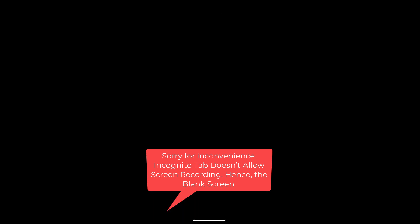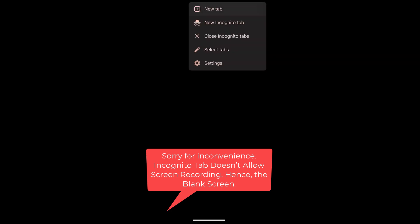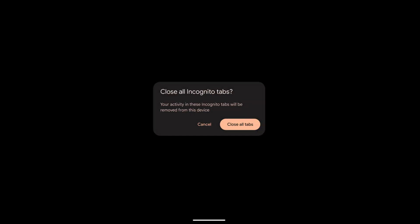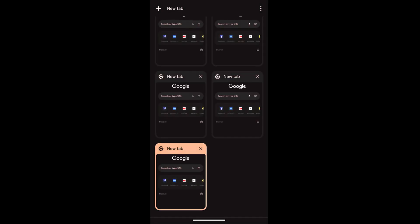If you want to close all the incognito tabs, you can tap on this three dot options and here the third option you can see close incognito tabs. Just select that. It will ask whether you want to close all the tabs. Choose close all tabs command and it will close.